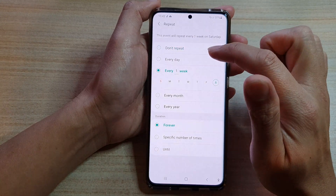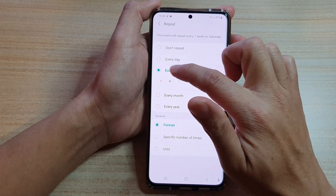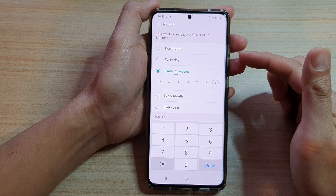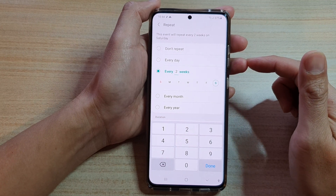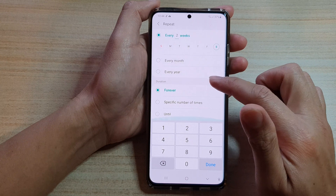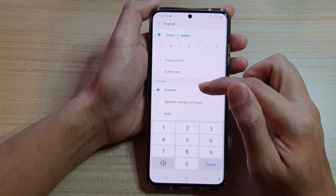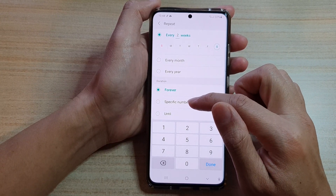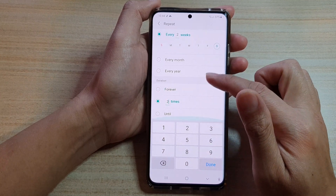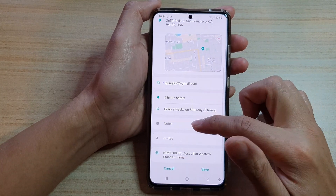Instead of every one week, you can change that number to every two weeks, so the event will reoccur once every two weeks. You can also choose when the event will end — for example, set the duration to two times — then tap the back key.